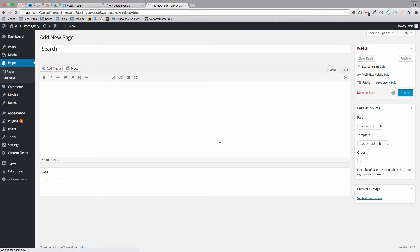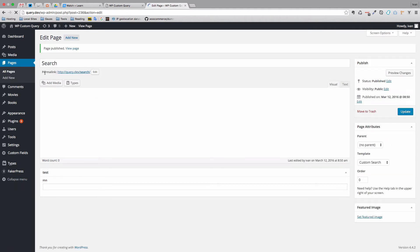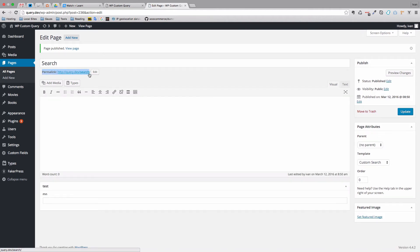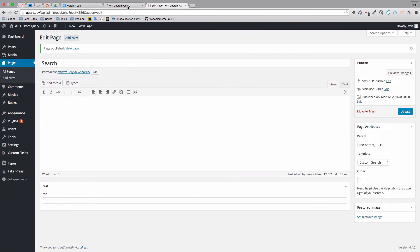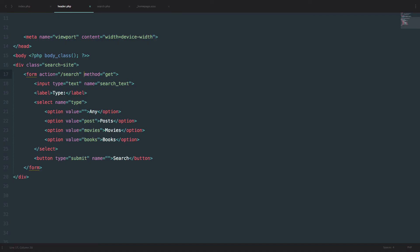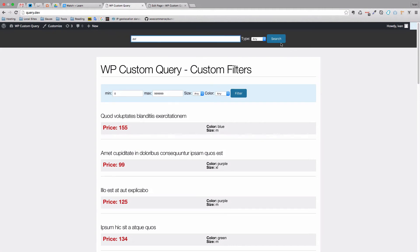As you can see, the permalink of this page is query.dev/search, which is the same URL we are calling in our form. So whenever anybody inputs something into the search field, they'll be sent to this search URL.